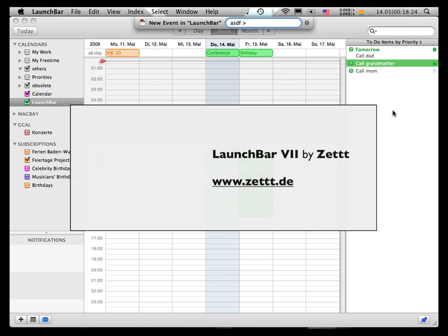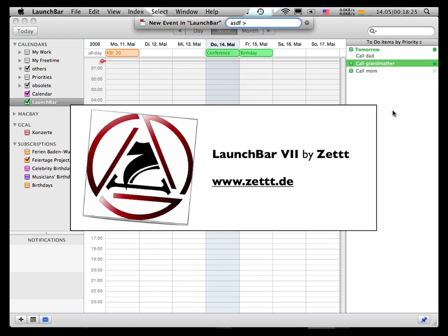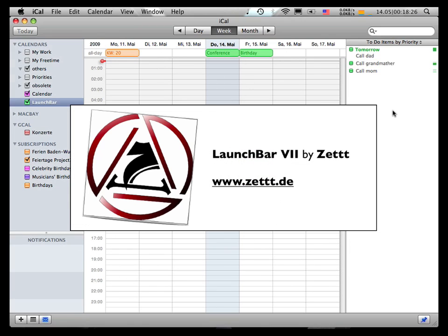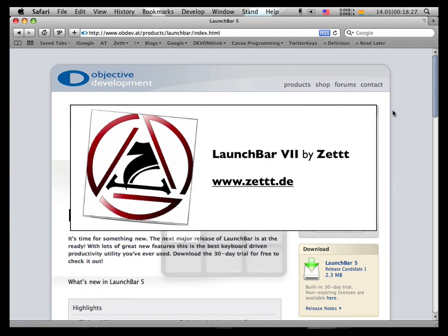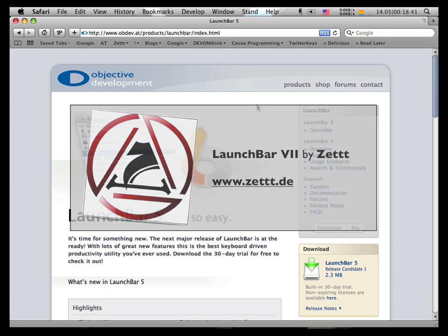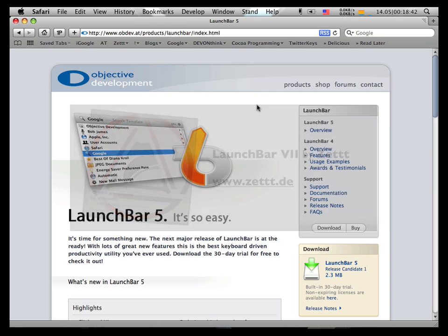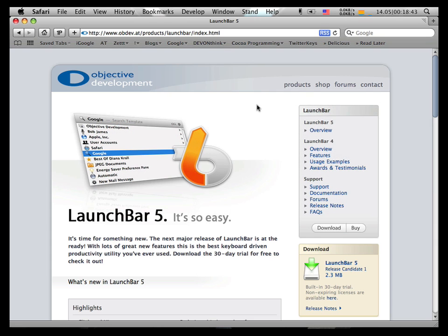So I wish you much fun with LaunchBar, and if you want, go to my website, my other screencasts about LaunchBar or all other programs I'm going to show you, and see you next time. Bye-bye.